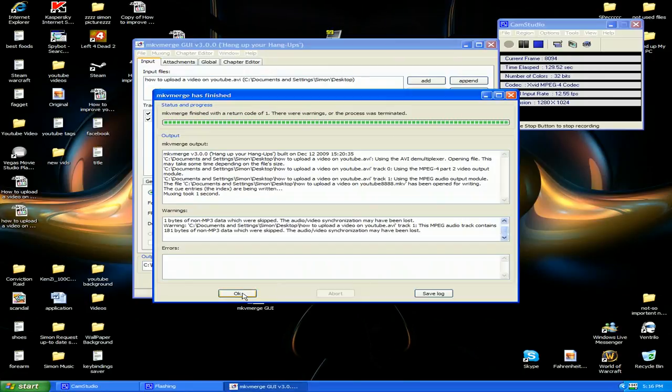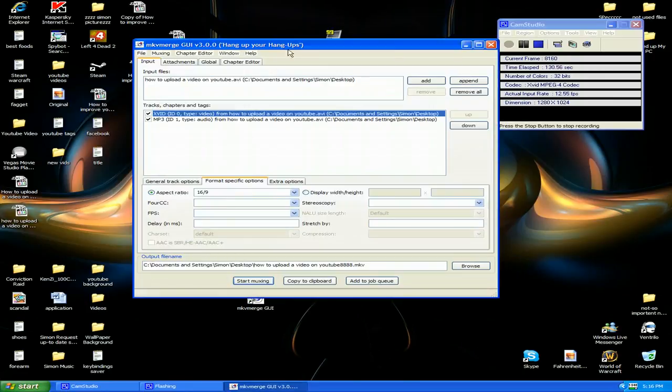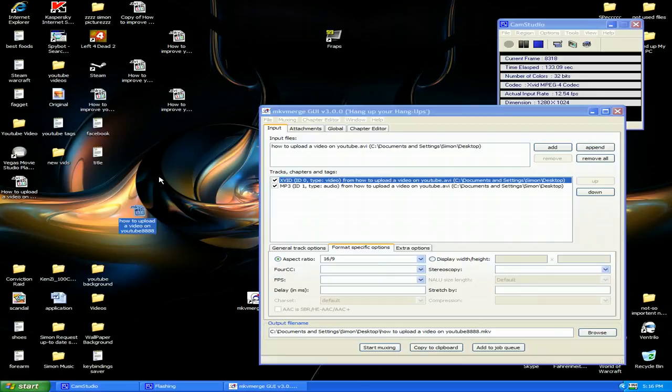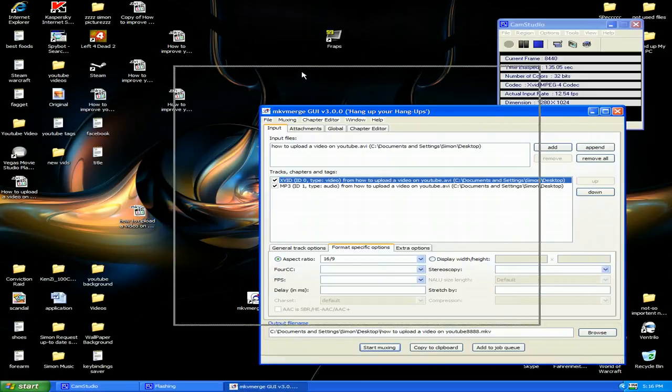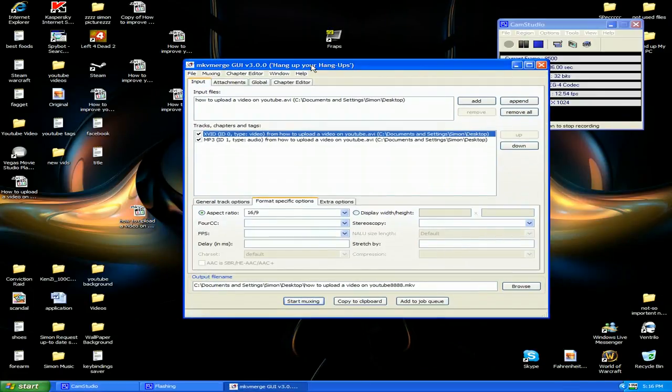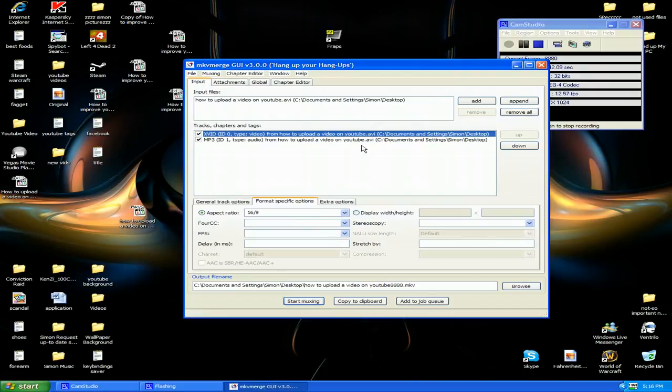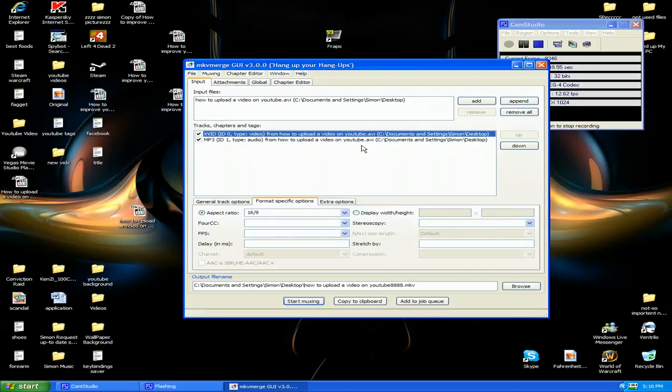And this is how to upload any video, desktop or Fraps, on YouTube in less than three minutes. It depends on how long you are recording. If you are recording for two minutes, your rendering is going to be like 10, 20 seconds. Even less. But this is the fastest.